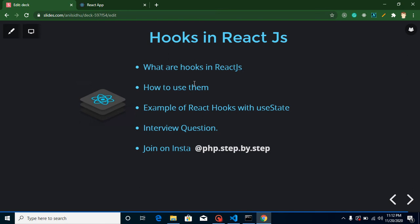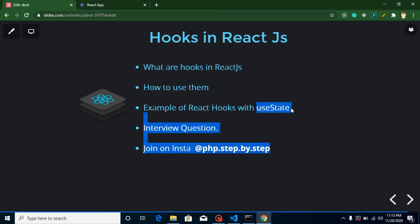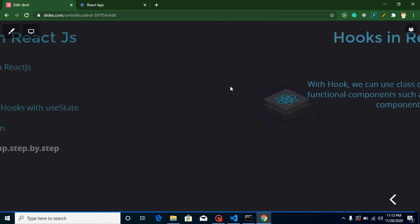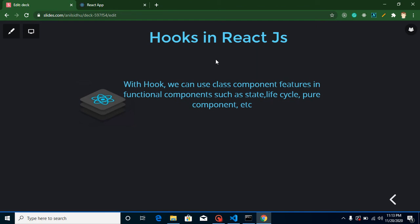So I'm going to make a video on hooks so you get the idea of what hooks are, why we use them, and how we can use them with an example. In a class component we have many features like state, lifecycle methods, and pure component, but in a functional component we cannot use these features directly — for that we need to use hooks.